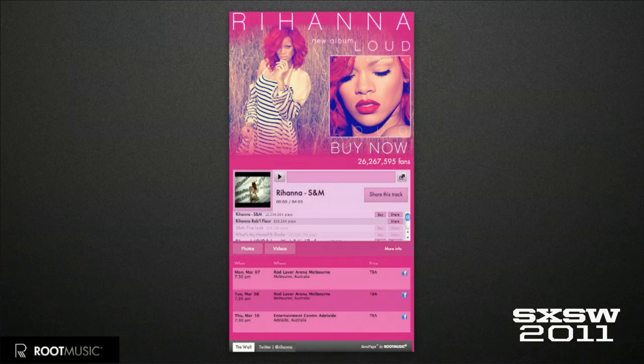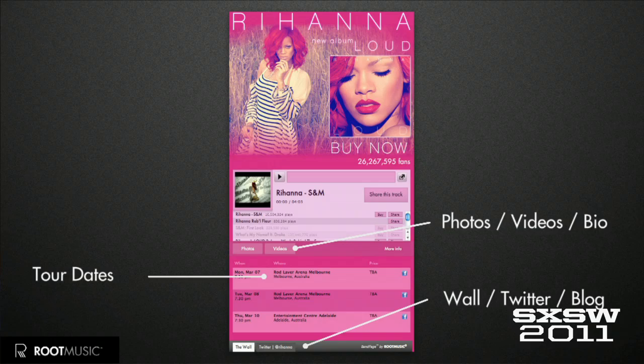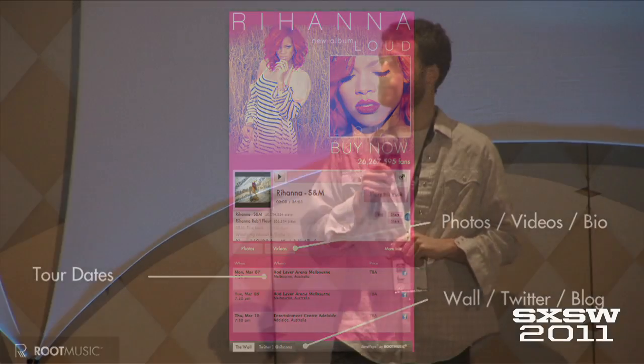Below the music player, we've got photos and videos. Below that, tour dates. And under that, we pull in the wall and Twitter. So it's a succinct experience.